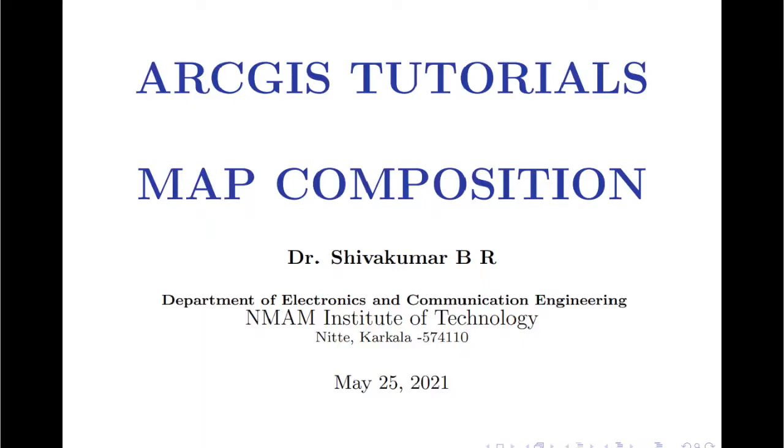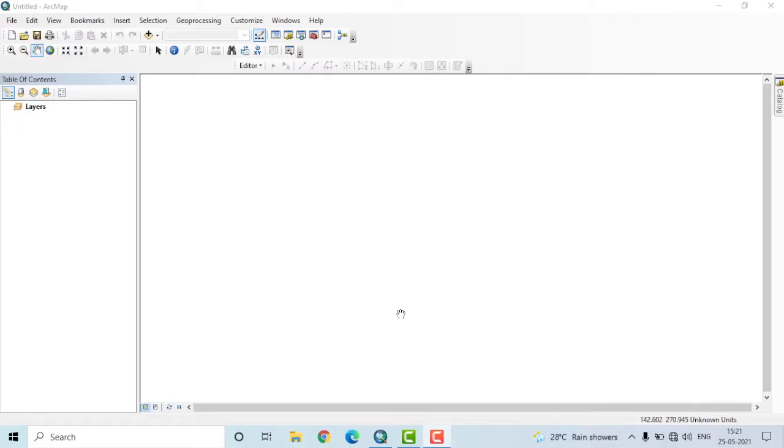Hello everyone. Welcome to ArcGIS tutorials. In this video, I'm going to show you how to perform map composition using ArcGIS. Please note, I have installed ArcGIS 10.5 in my computer and I'm currently using the ArcMap application.